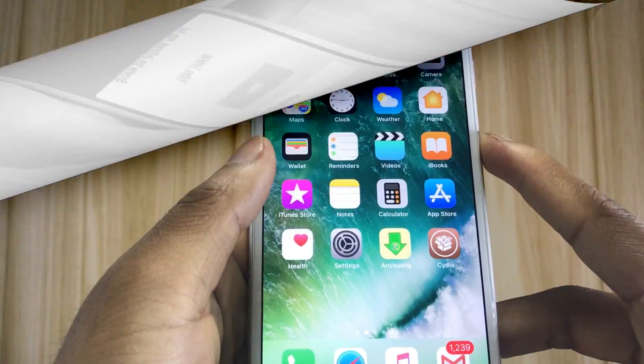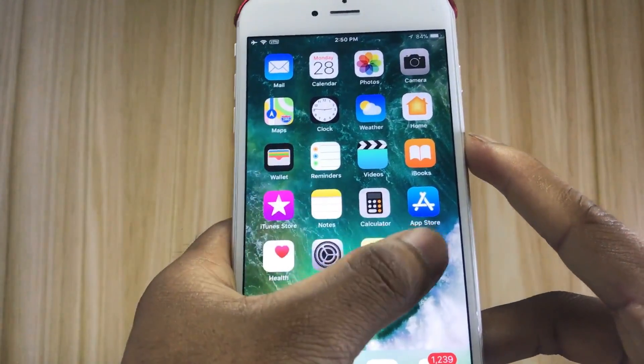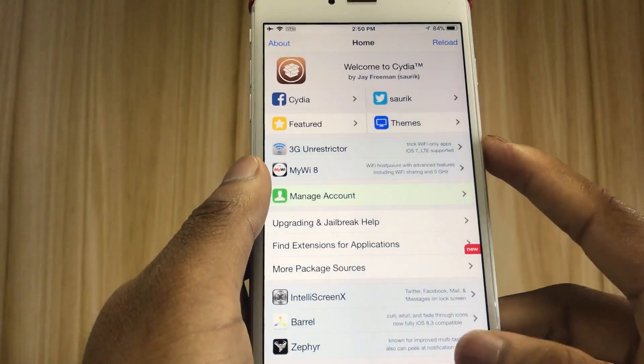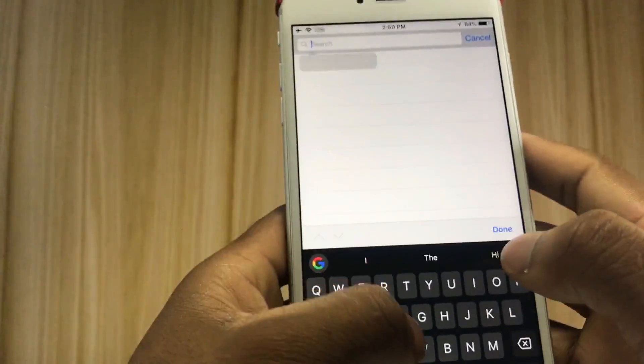Now I have installed Cydia. I will install new apps from Cydia.